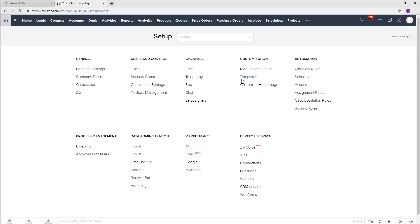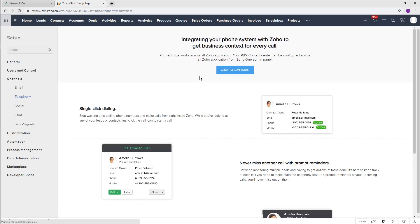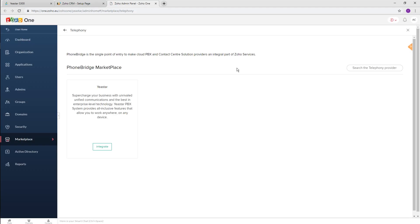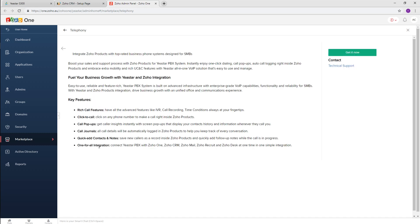Find the setup icon. Go to Channels and choose Telephony. Find Yeastar integration, click Integrate, and get it now.